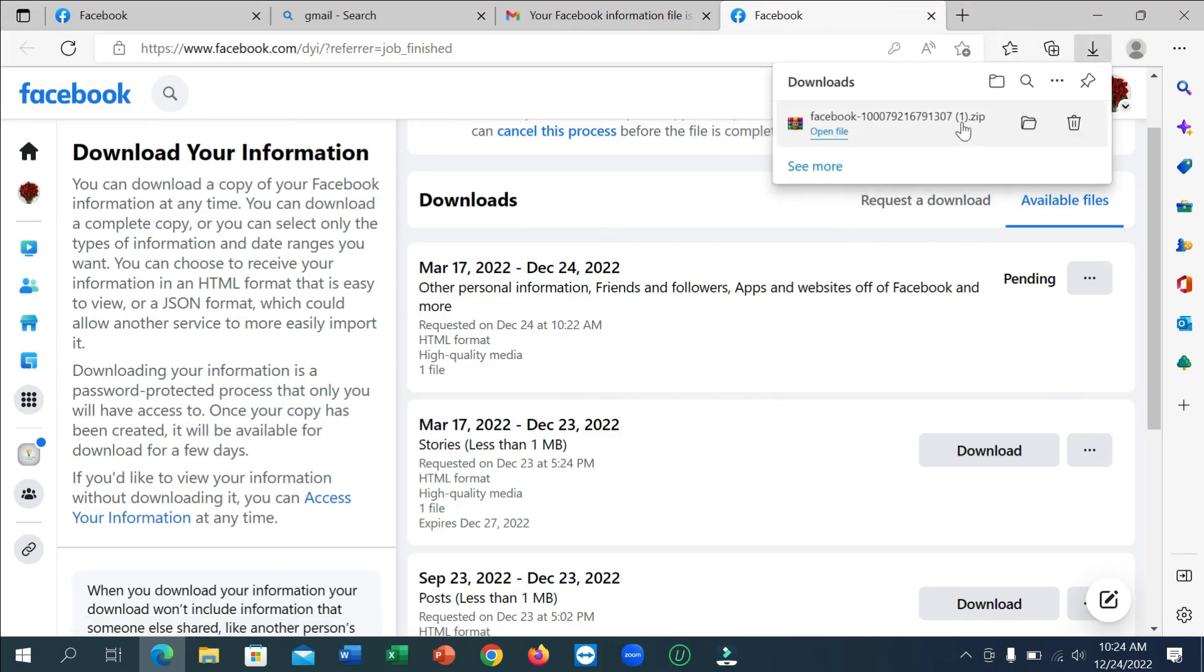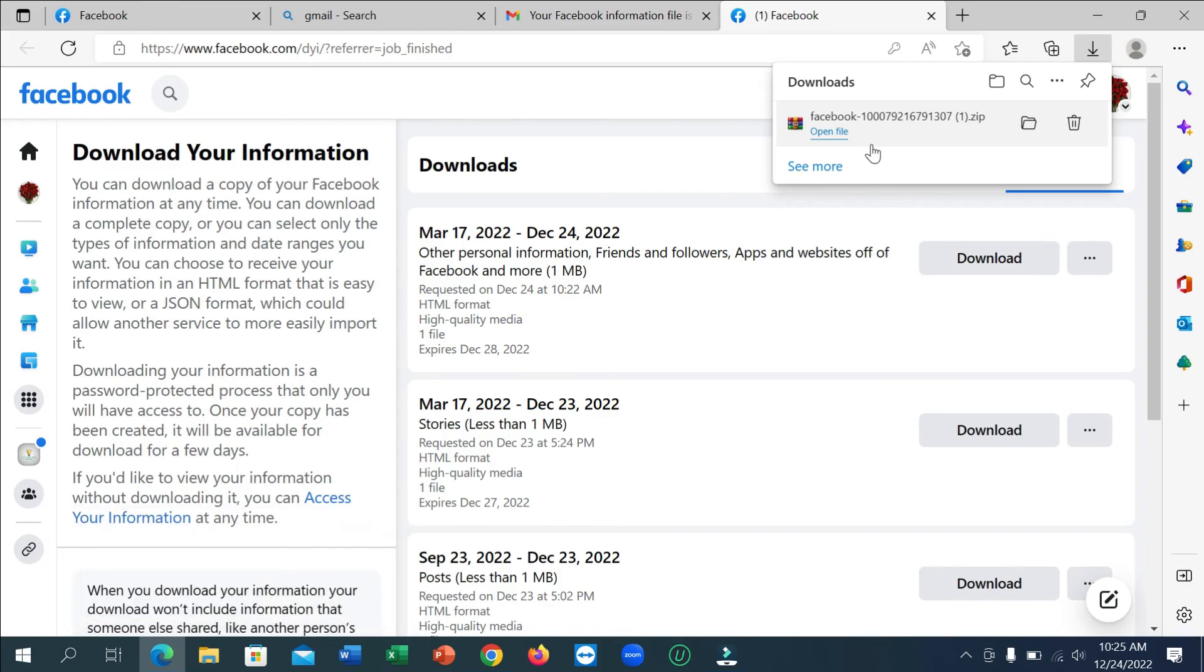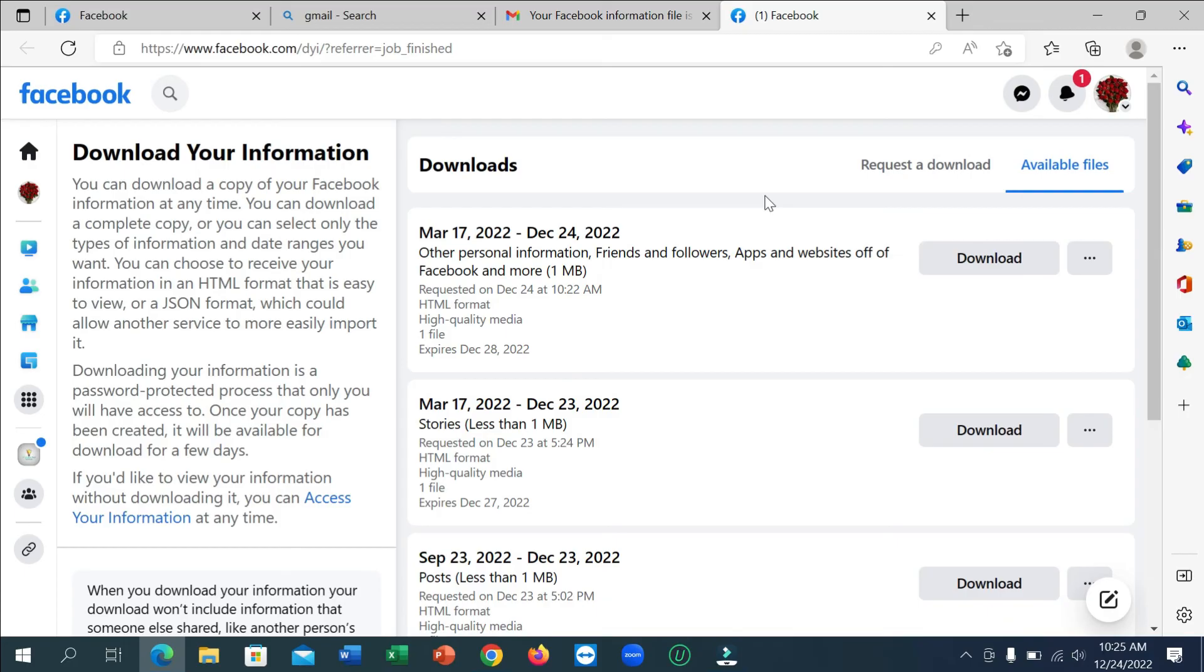So you can see download already started. So you can see the file is already downloaded. So in this way you can recover or you can download all your information in Facebook. So I hope you can understand and hope guys this video can help you. Don't forget to like and subscribe to my channel.